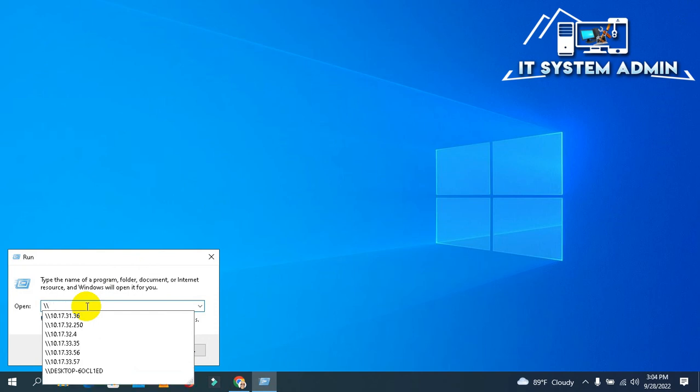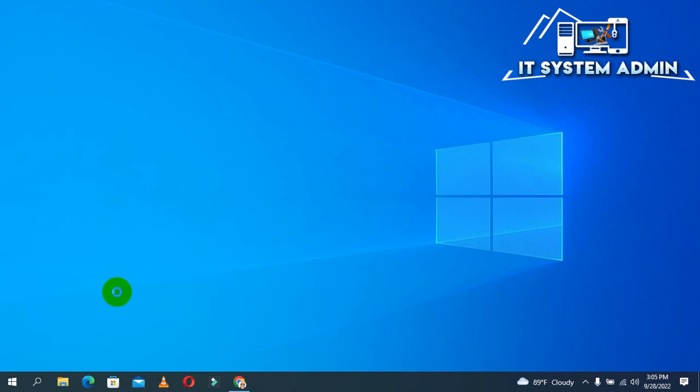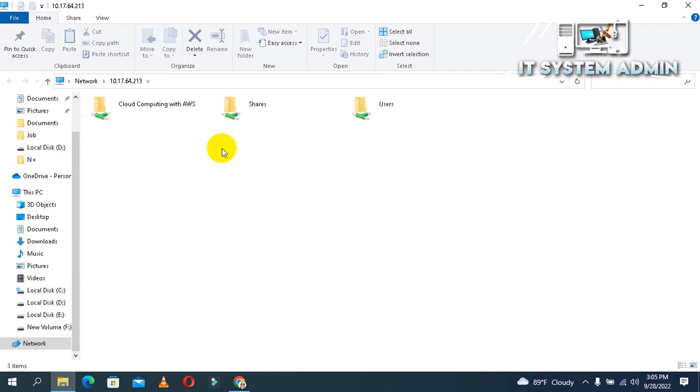Now type your target computer IP address. I am using the IP address 10.17.64.213. Click OK.